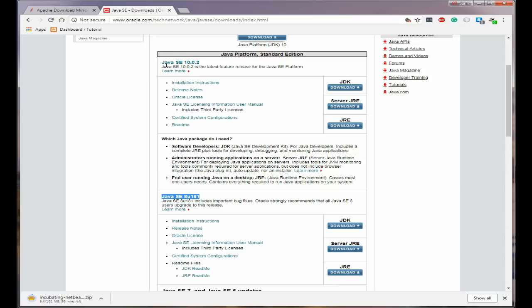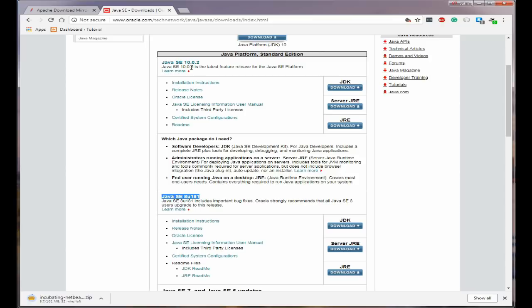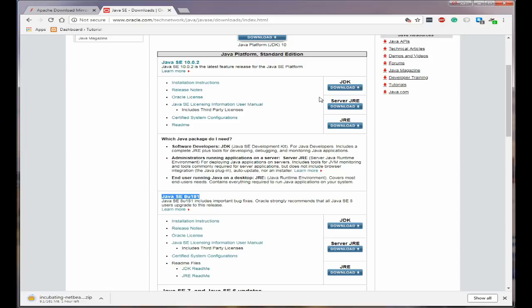You can do the Java SE 10, that's not a problem and if you wish to download that. Now the version you want is the JDK. So all you need to do is click on download and then install it. Now this needs to be installed before you install NetBeans. So that's something you need to do first.